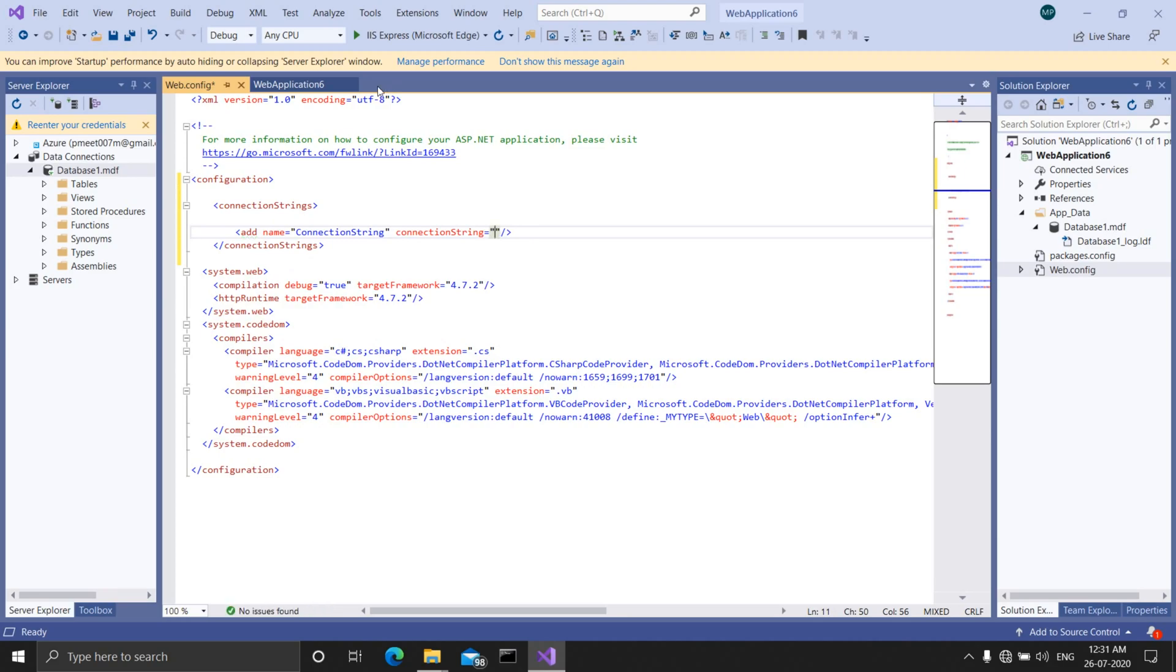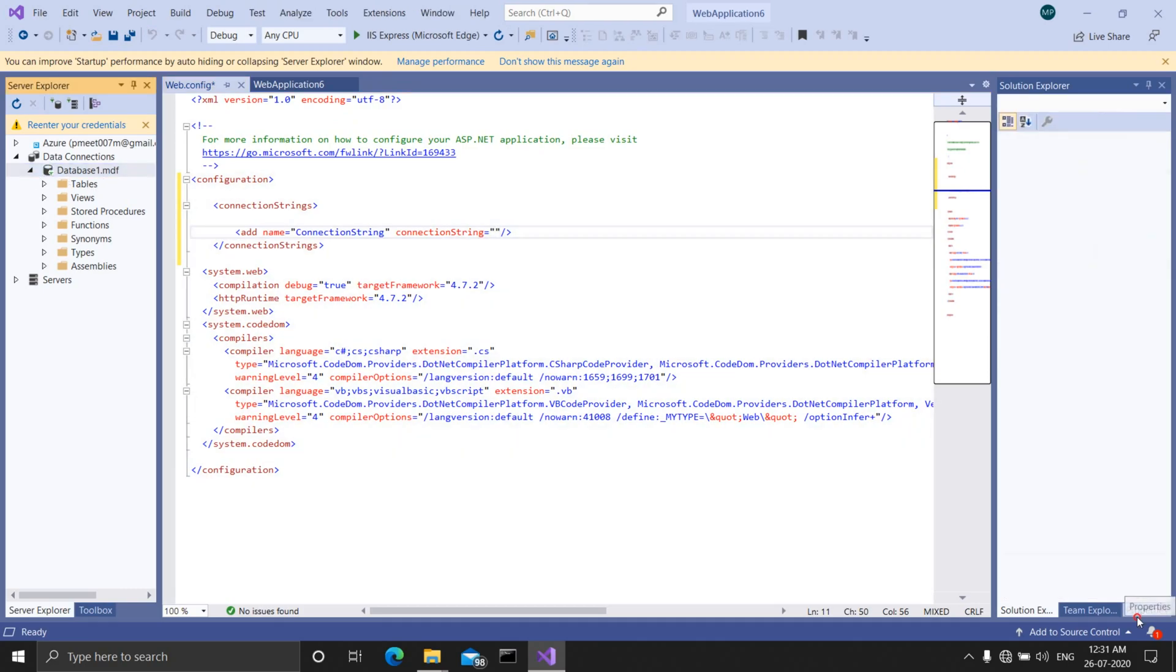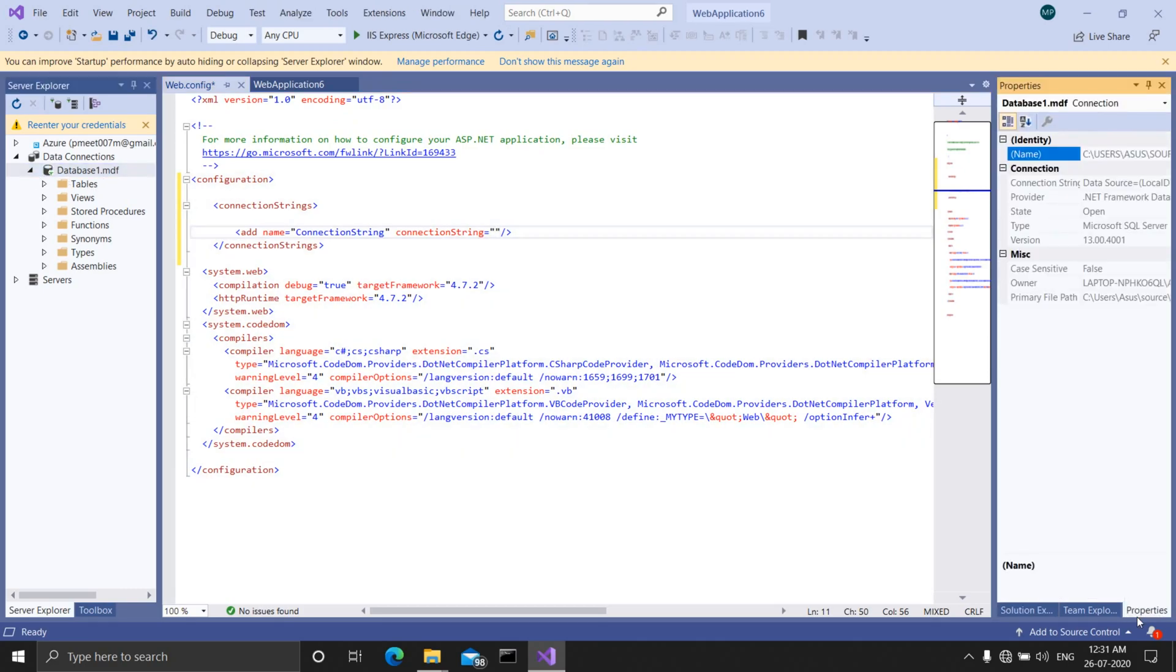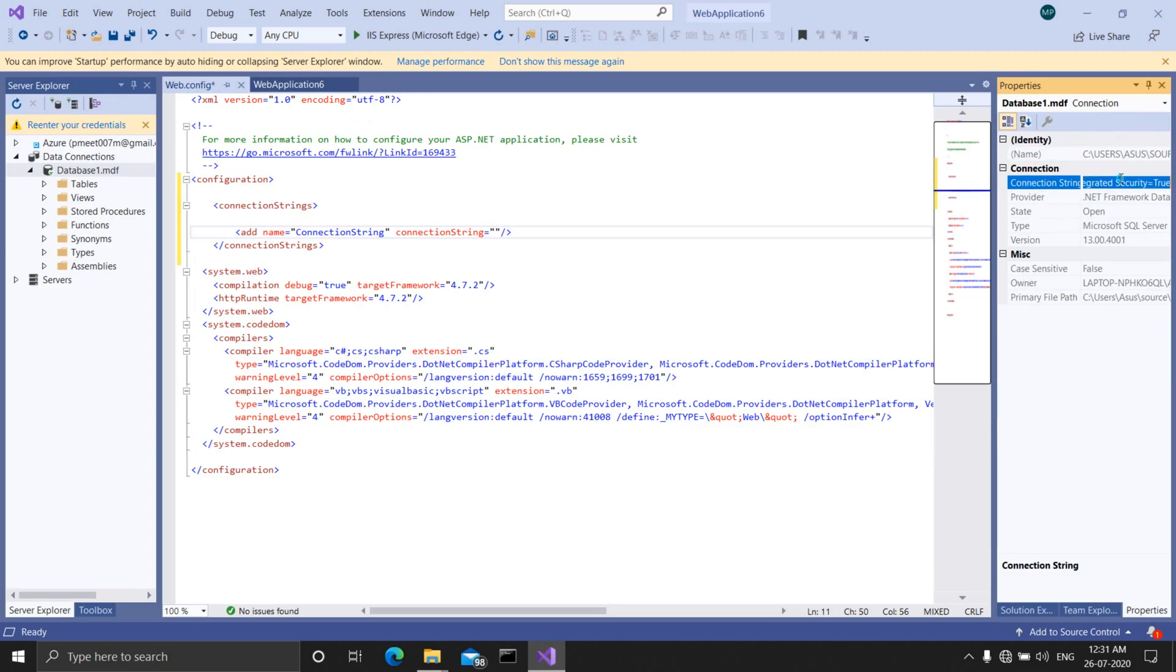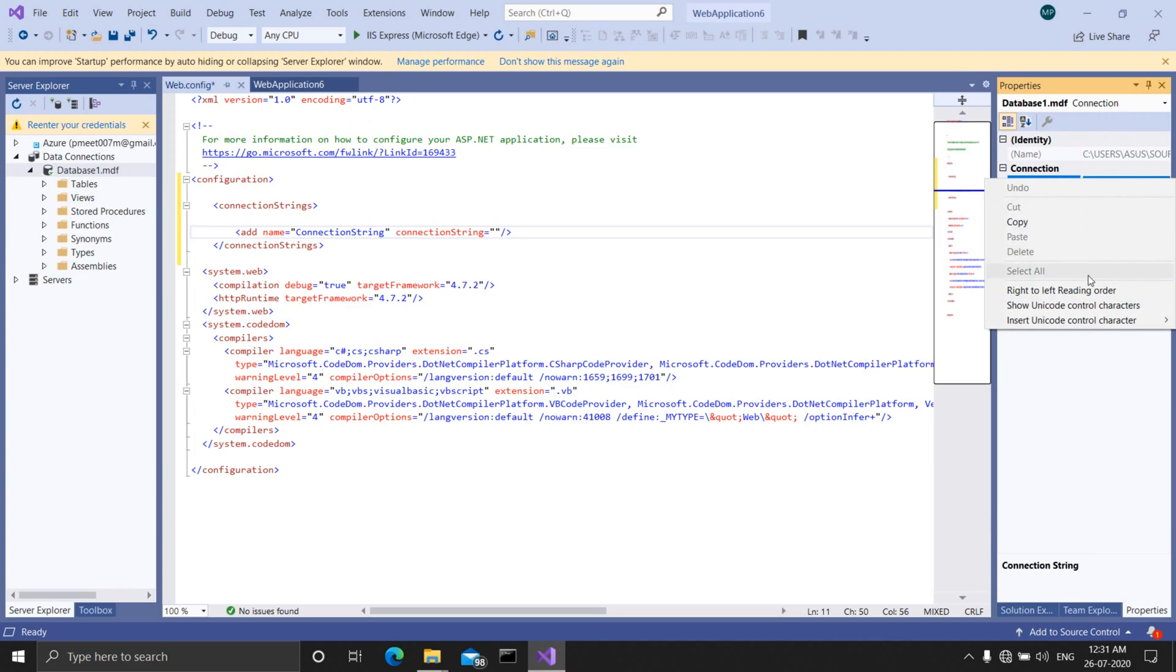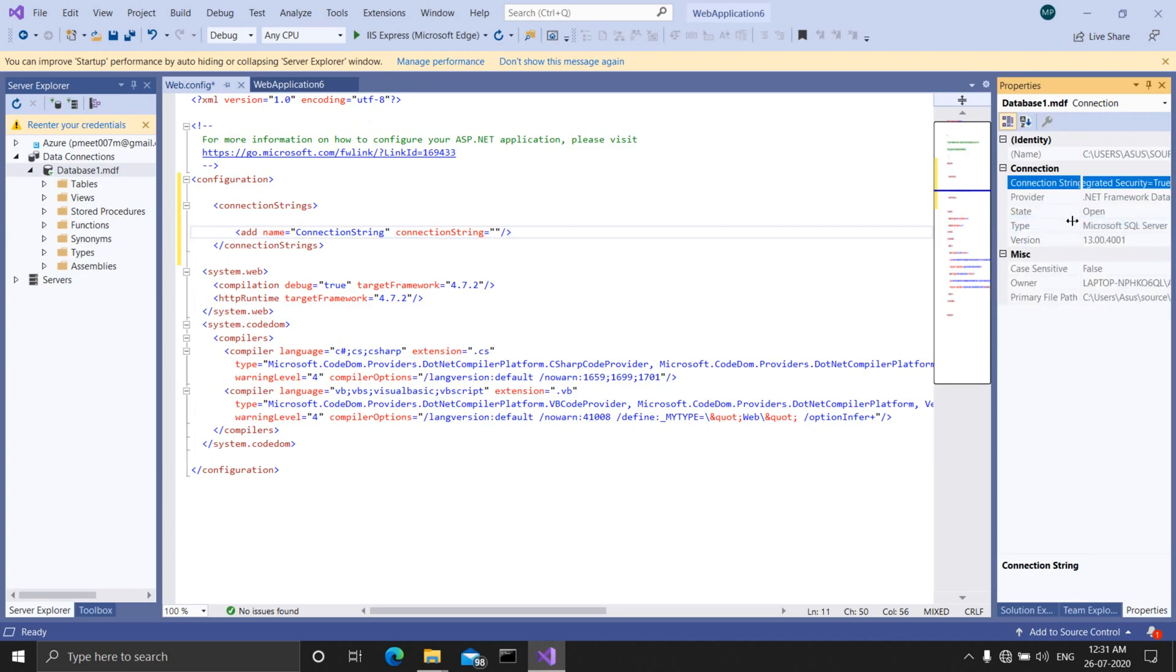You can find the connection string in the properties of the database. So click on the database name, go to its properties, and in the properties you can find the connection string. So select it all and copy it and now paste it.